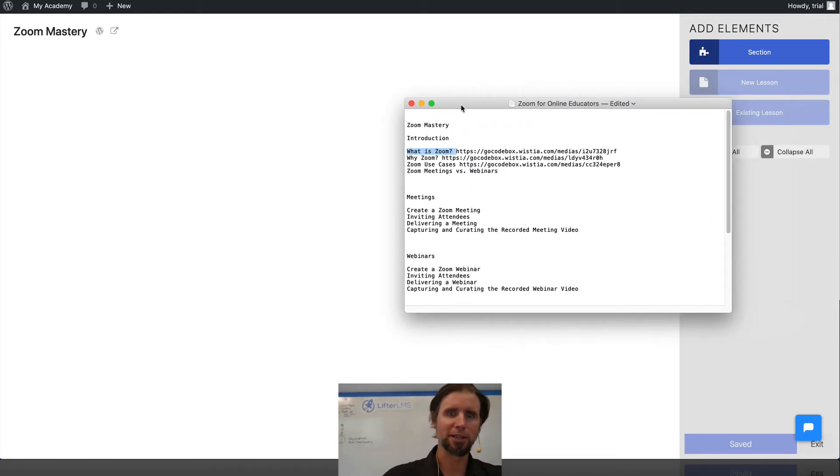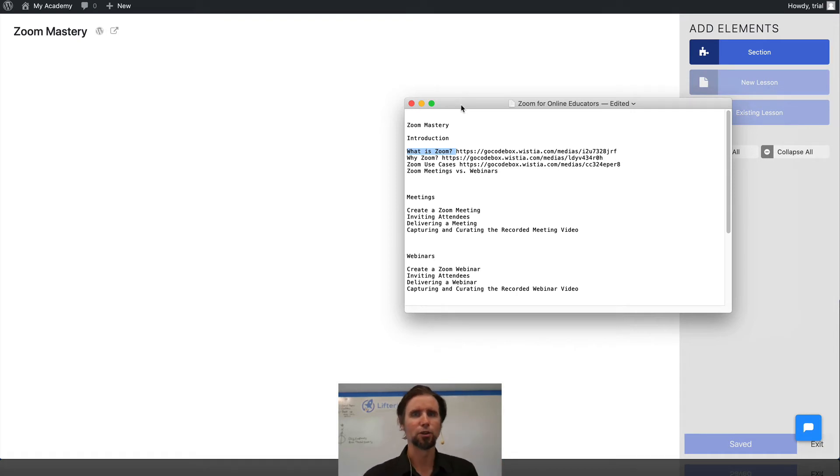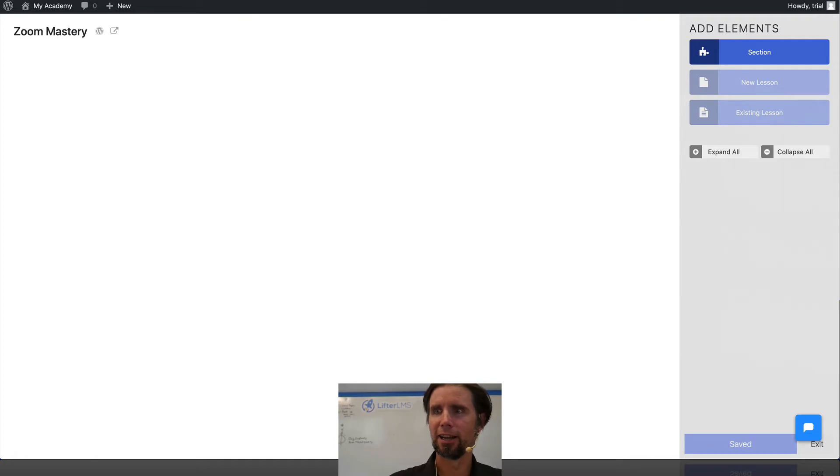I'm going to first just fill out the outline of the course, and then a future lesson will actually add the content.